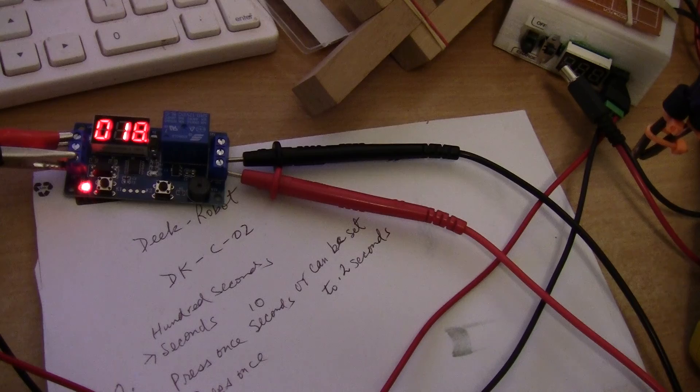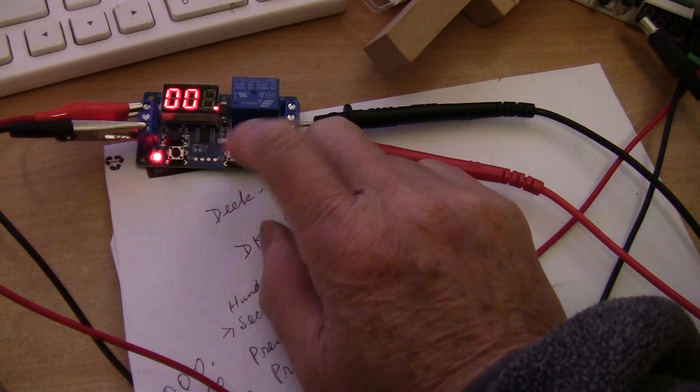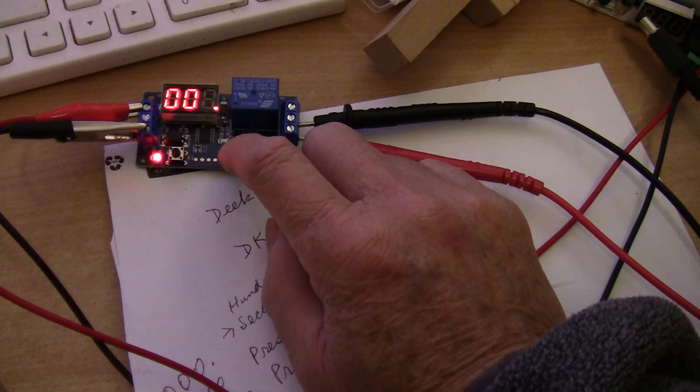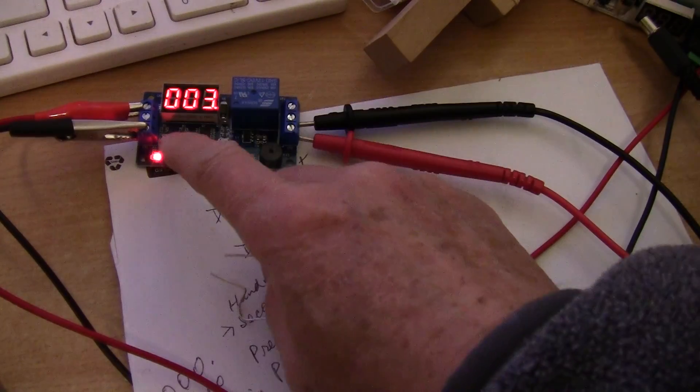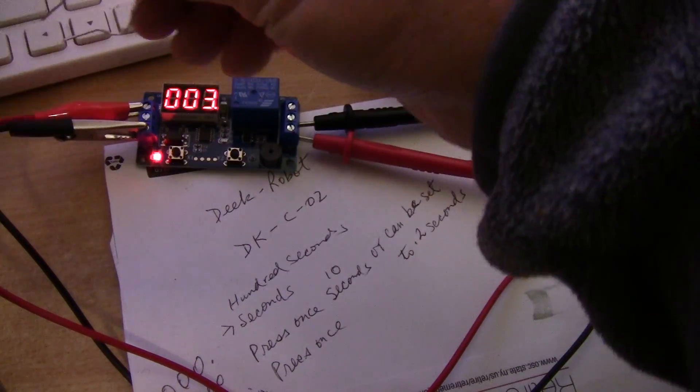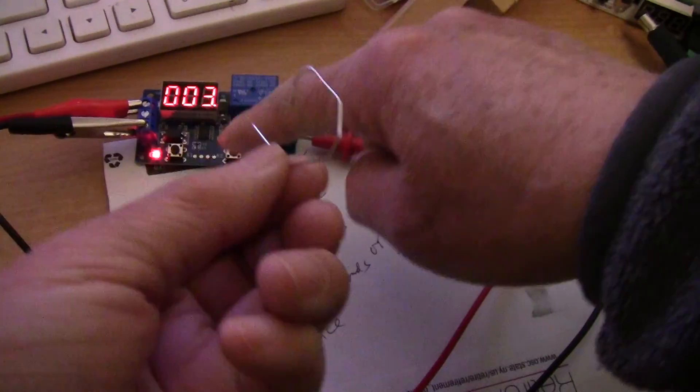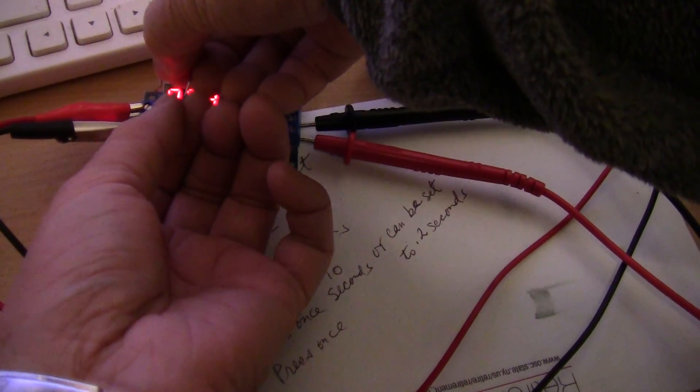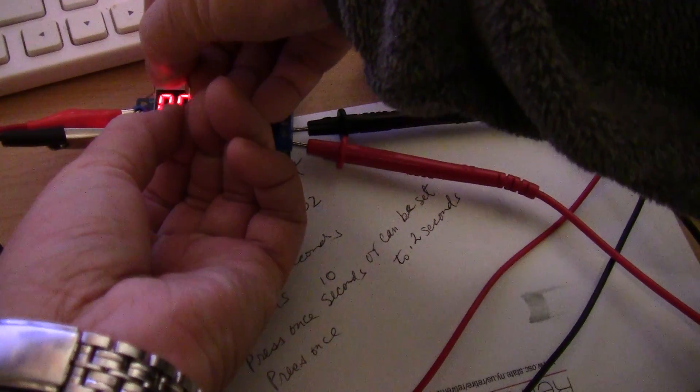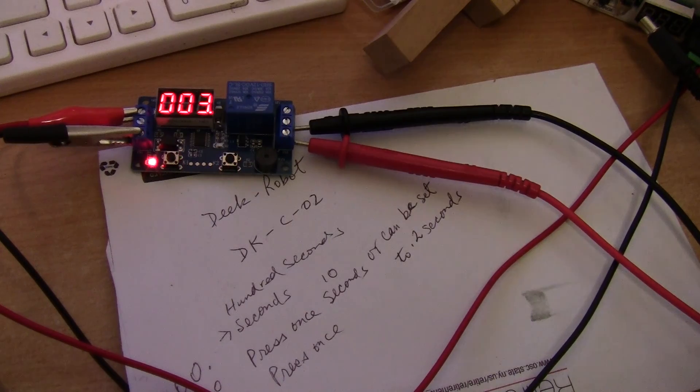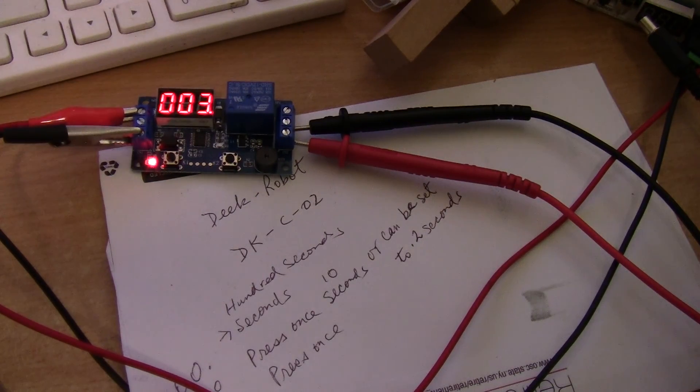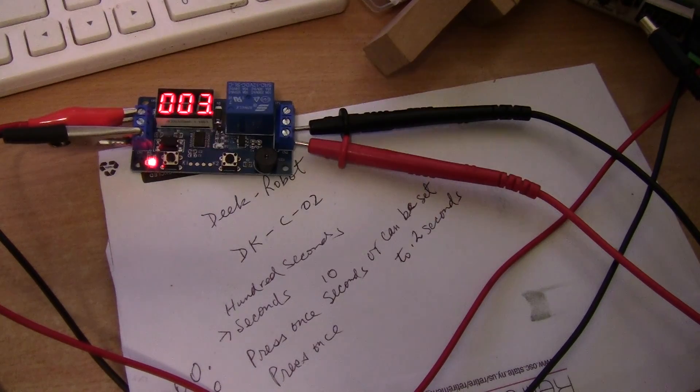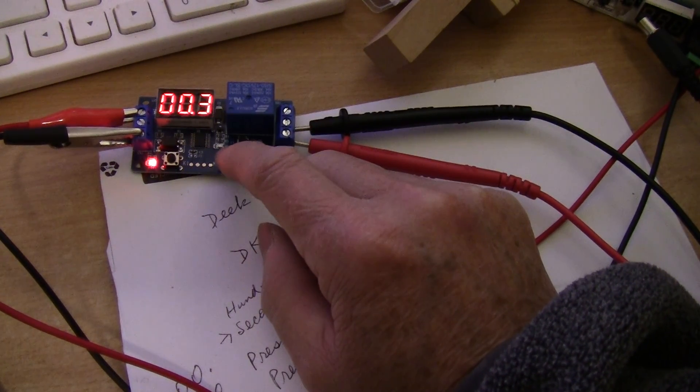When the timer is running you'll hear a beep. The left button is for setting. Let's do three seconds. When I trigger the timer the green light will come on.